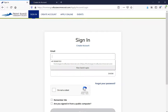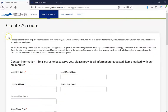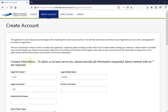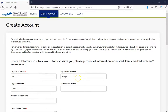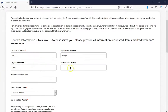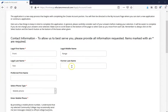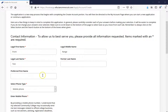Go ahead and click that now. Once you have done so, it's going to prompt you to a page that looks like this. This is going to ask us for our personal information, so go ahead and take the time to fill out the information now. Once you have done that, it should look something like this. First thing is your first name, middle name, and last name. If you have a former last name or preferred first name, go ahead and enter those as well.